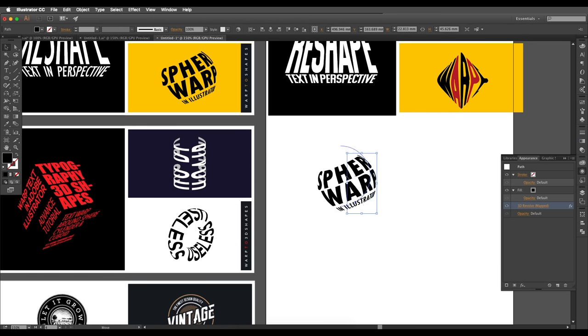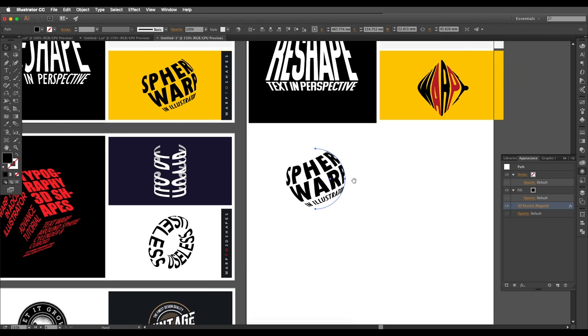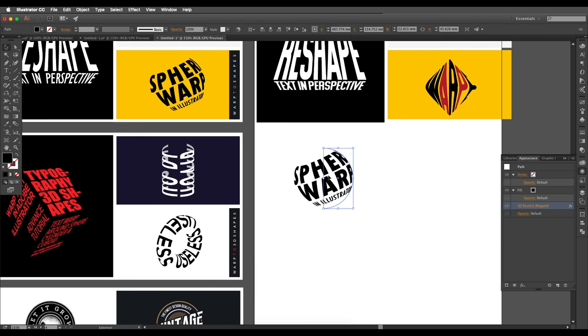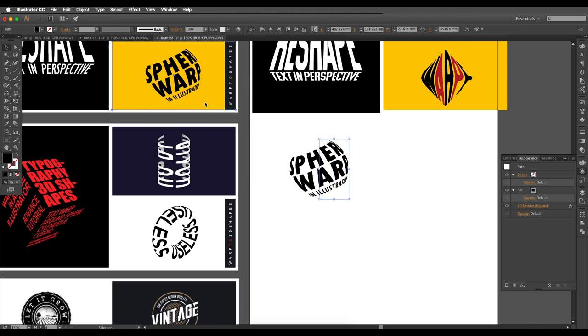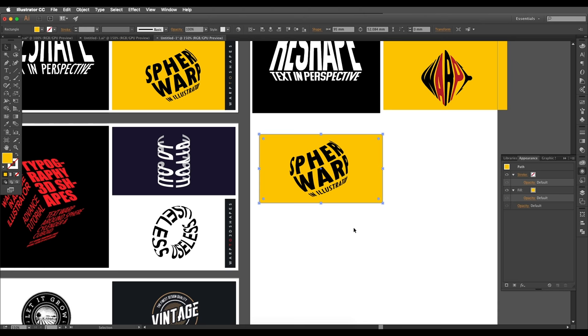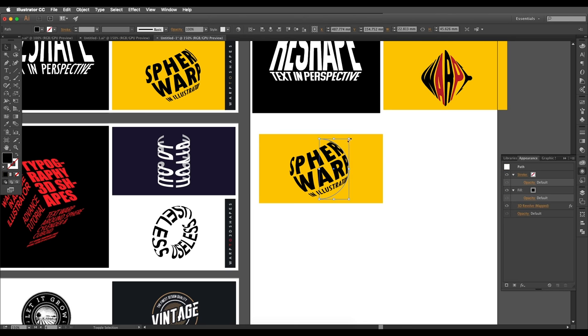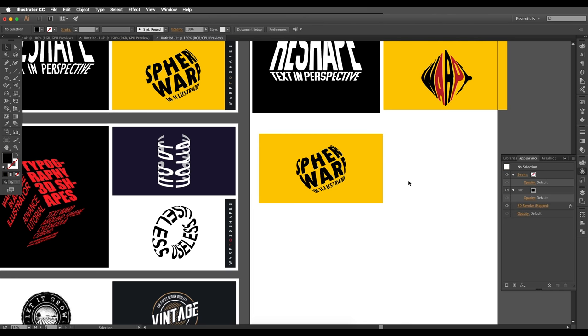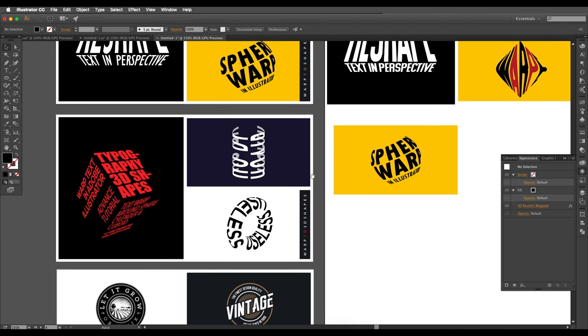This is how you can wrap text in a spherical 3D design. Once you're satisfied, you can add a background and leave it as is to achieve that effect.